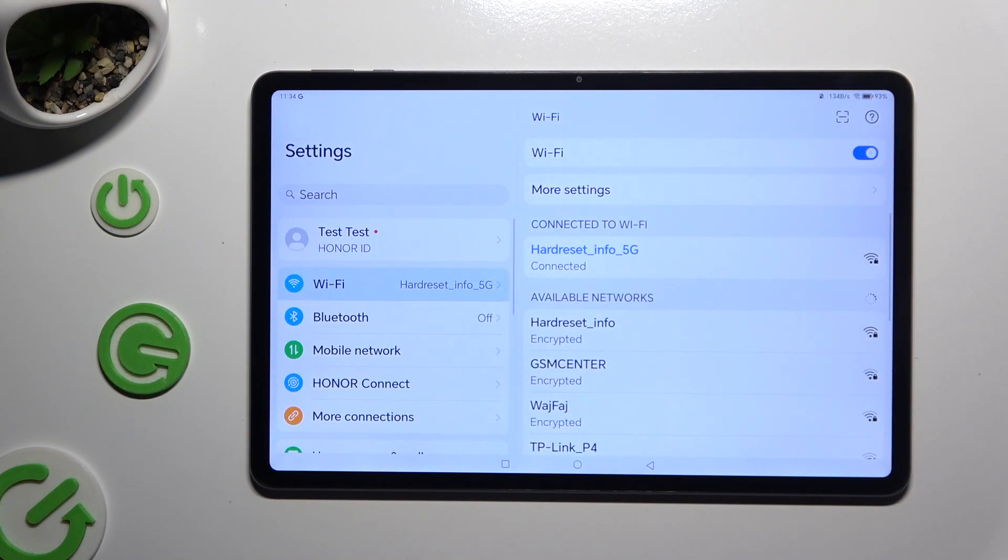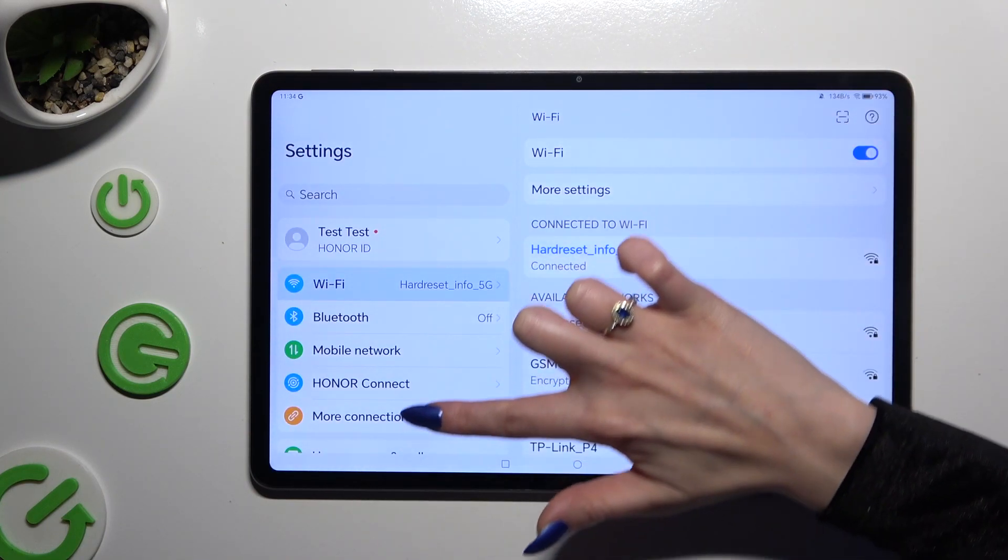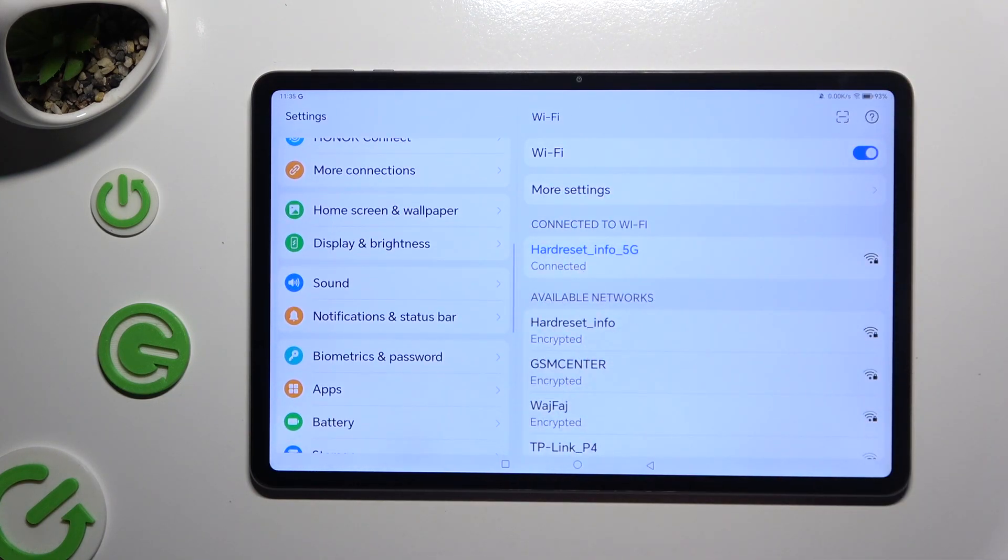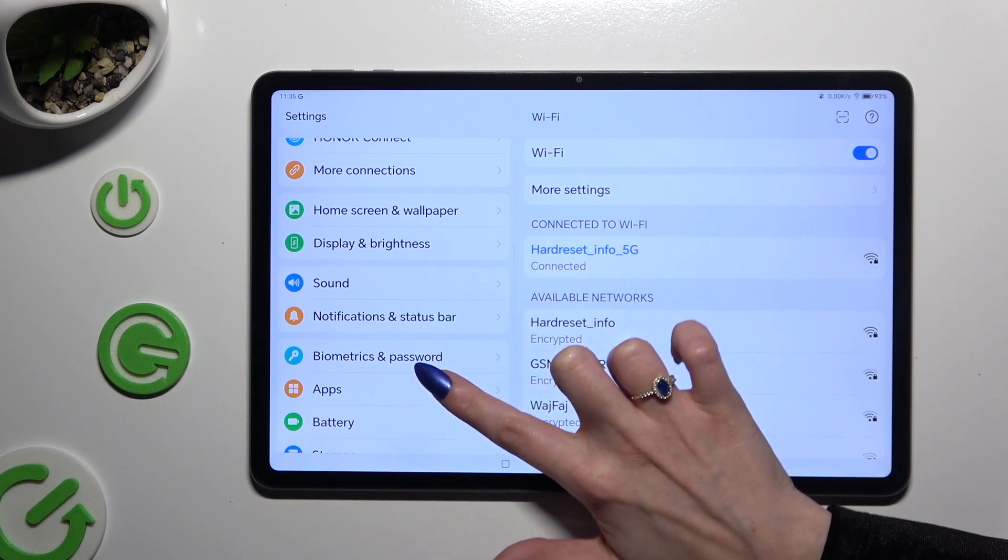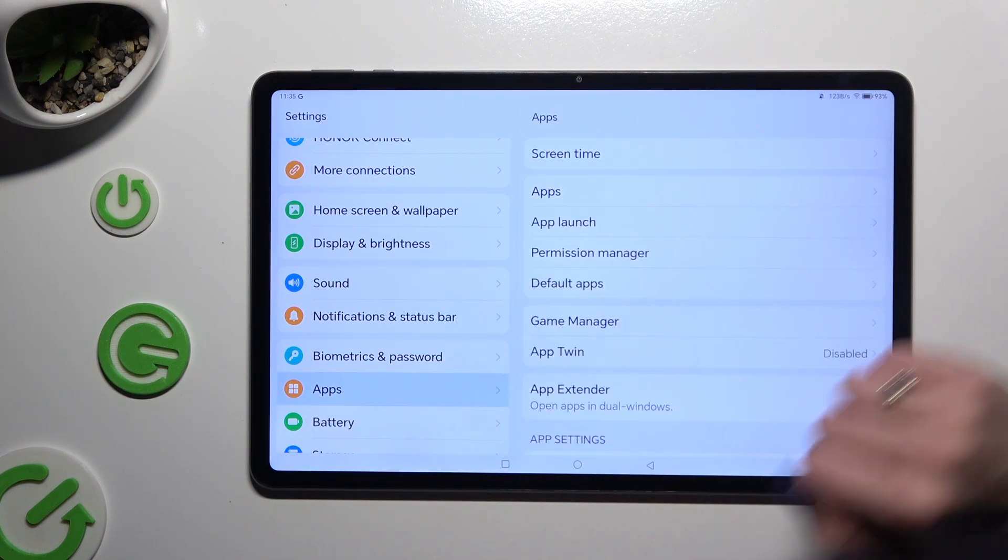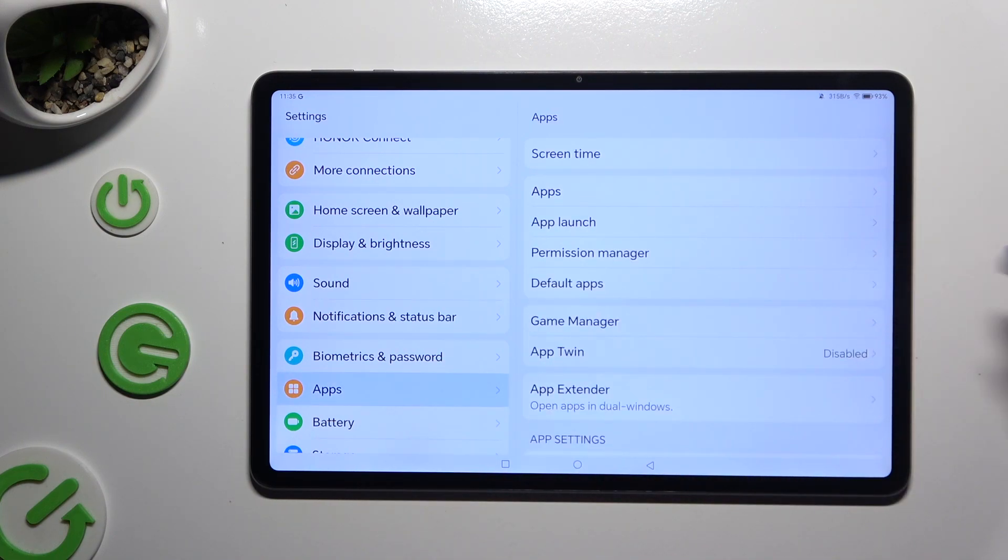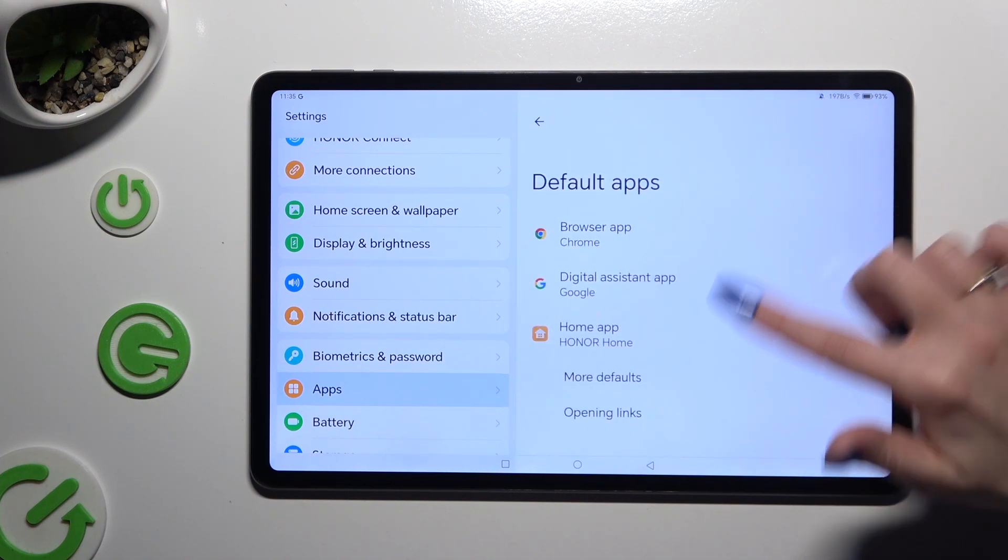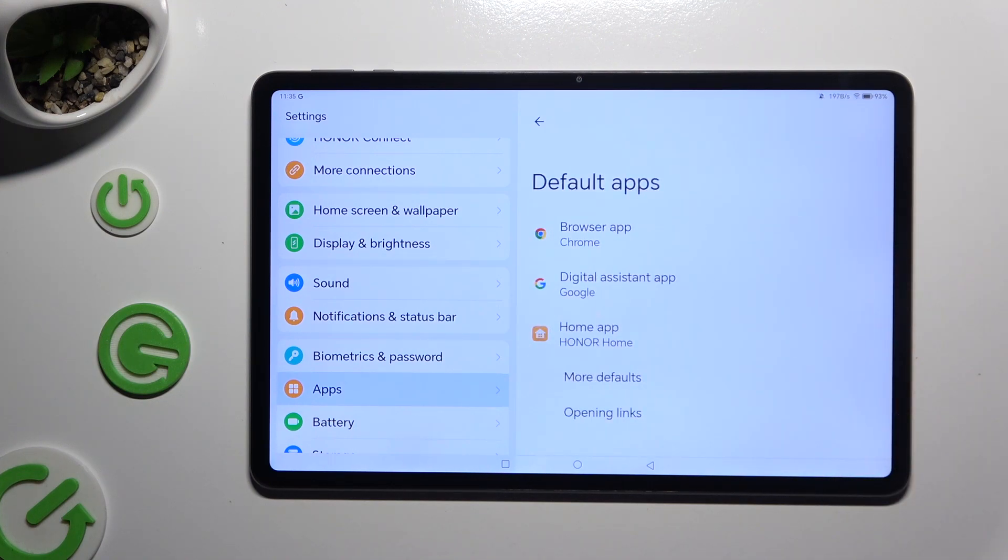In those settings, scroll down and access Apps. Then click on Default Apps located under Permission Manager and tap on one of those sections to manage it.